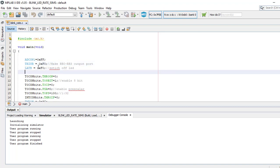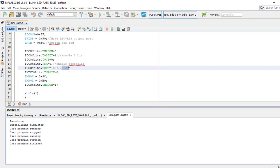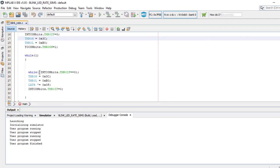Then in T0con, the pre-scale initially was 7 which we changed to 100. The corresponding pre-scaler value is 1:32. Down in the while loop, while this flag is not set, the while loop will not execute and we can see the output in RB0.